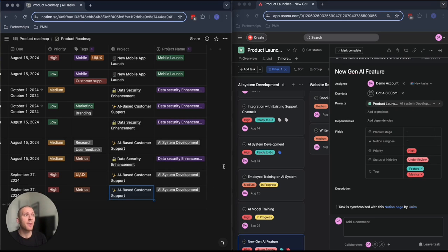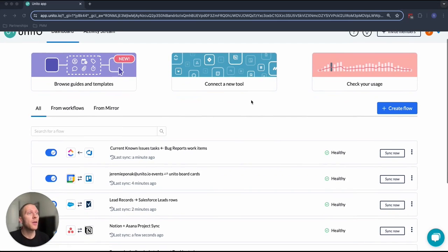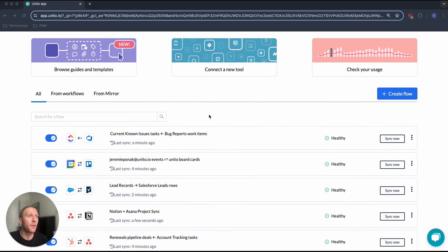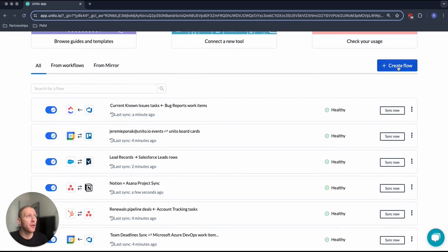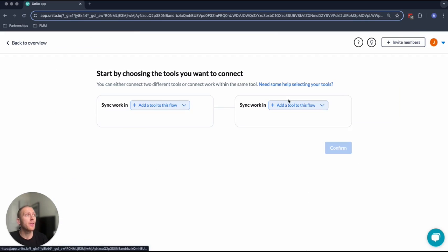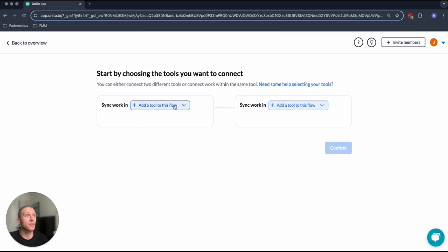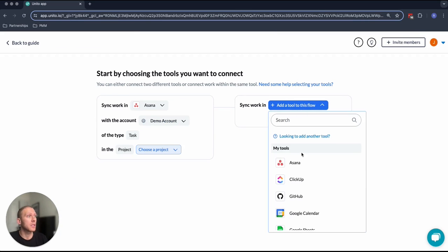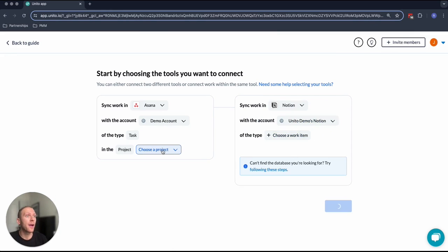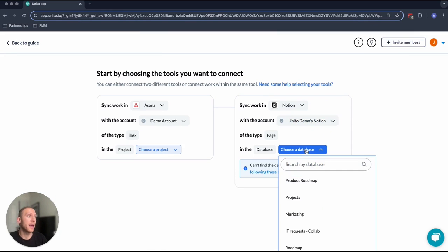Let me show you what's happening behind the scenes inside of Unido. In Unido, I can find all of my flows, all of the different tools that I've connected. If I want to create a new flow or connection, all I have to do is hit this create a flow button up here, select the tools that I'm looking to sync. In this case, we're syncing Asana and Notion, and then choose the project and the database that we want to connect.